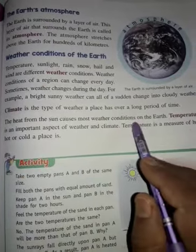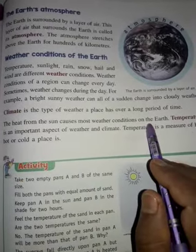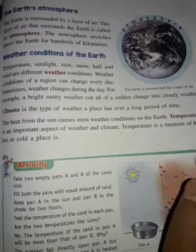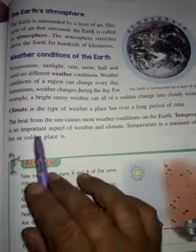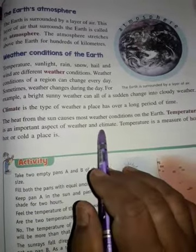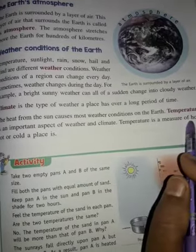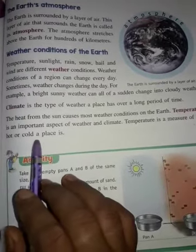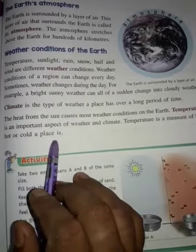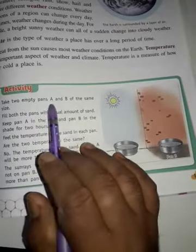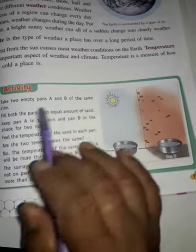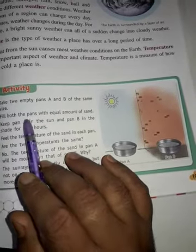Temperature is an important aspect of weather and climate. Temperature is a measure of how hot or cold a place is. Activity: take two empty pans, A and B, and fill both with equal amounts of sand.